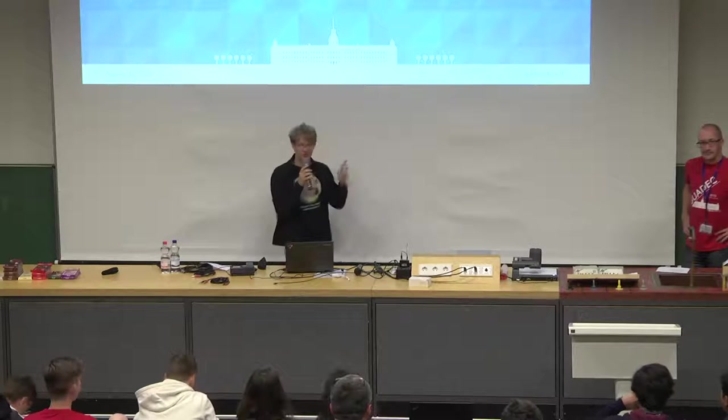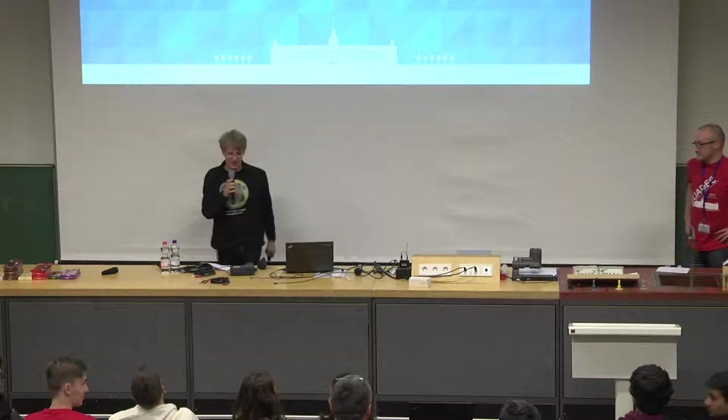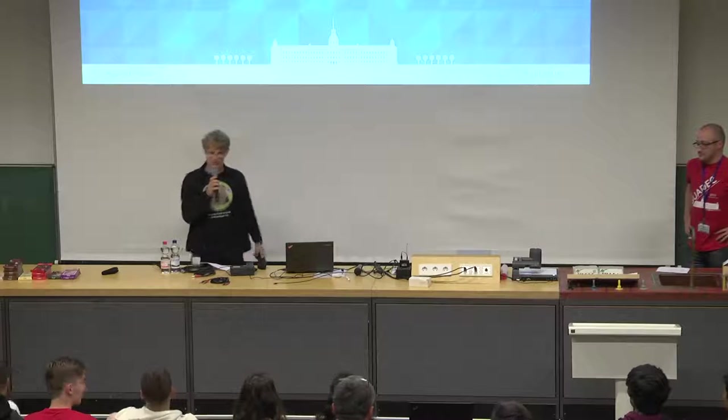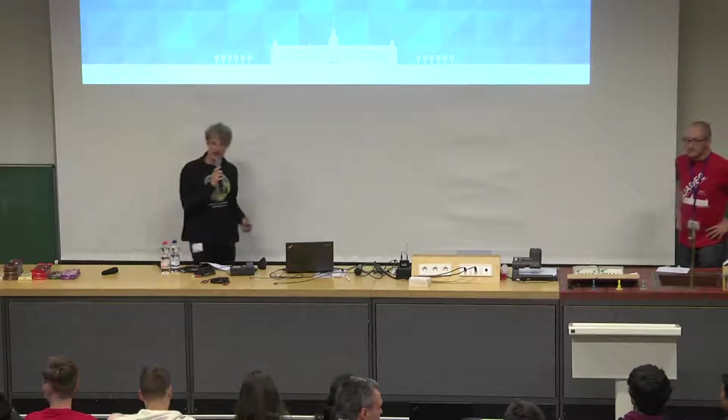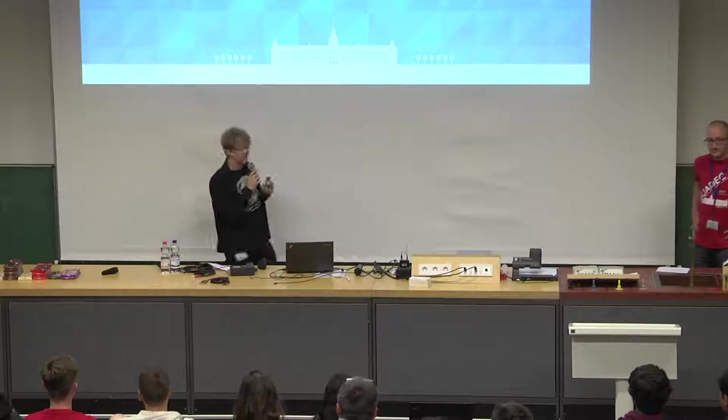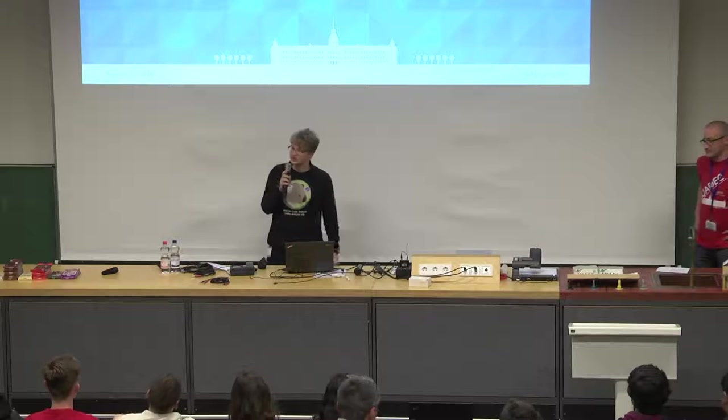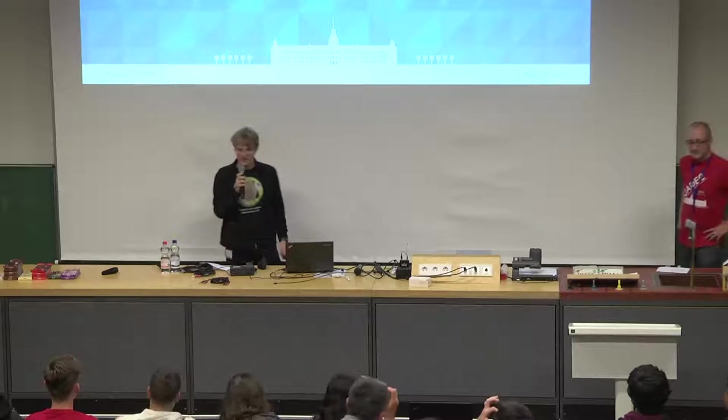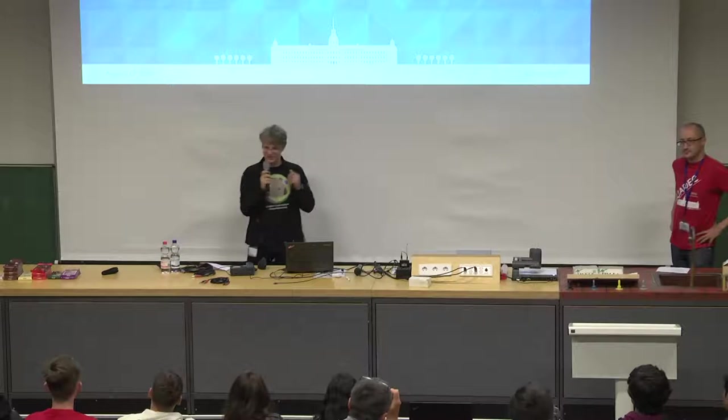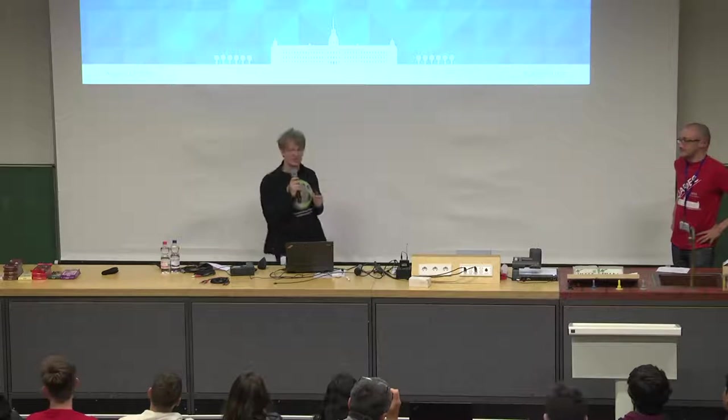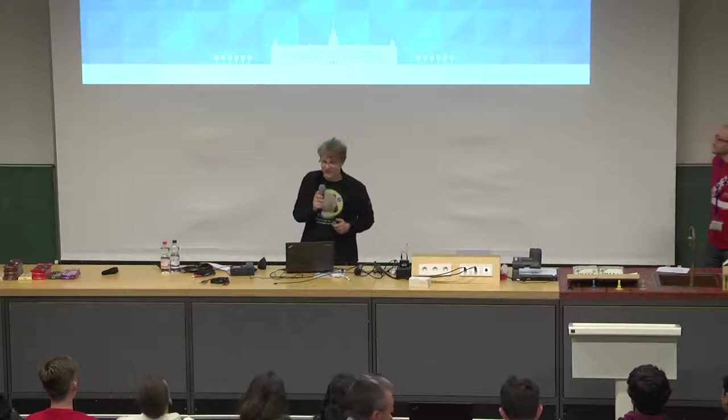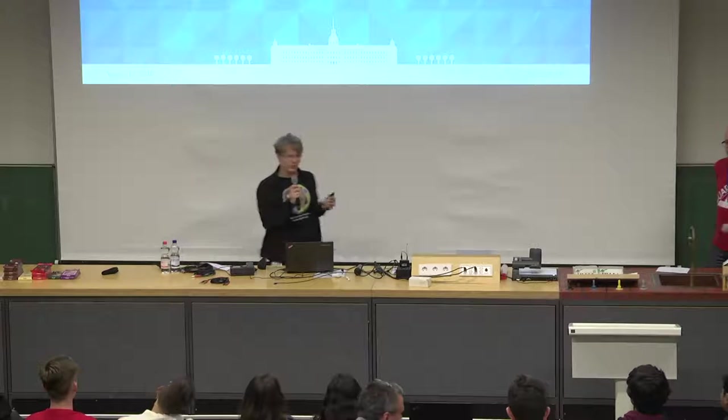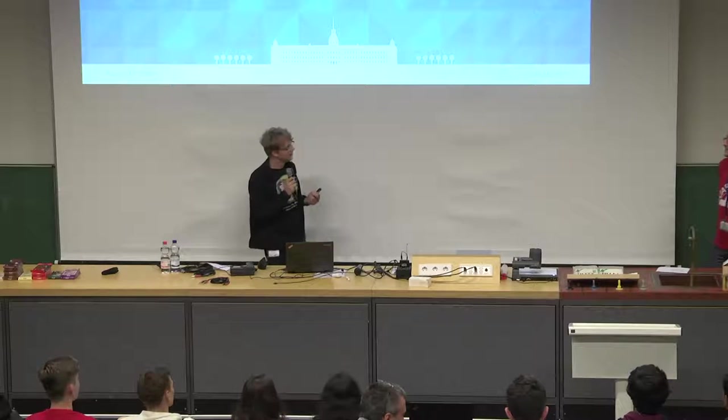Thank you all for coming, and welcome to the Interns Lightning Talks. This year again we have a lot of Google Summer of Code interns, and I am very happy that some of them are here to tell us about their projects.